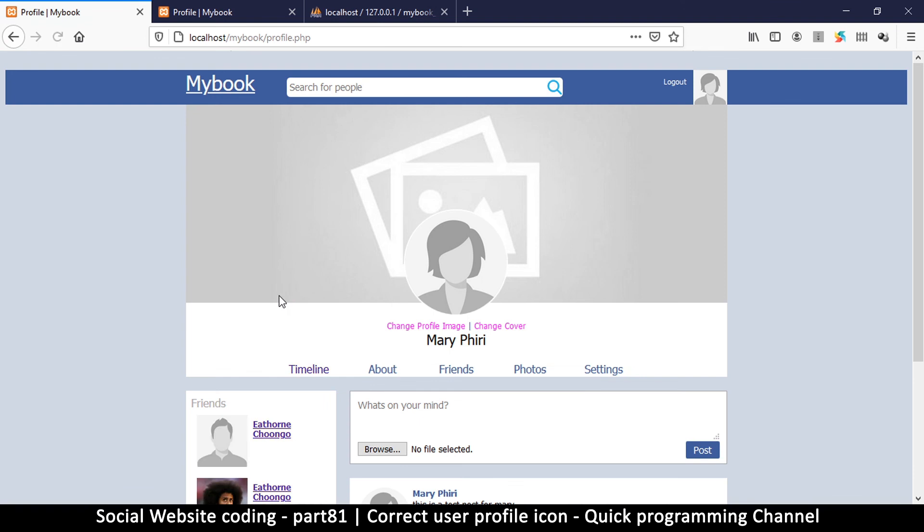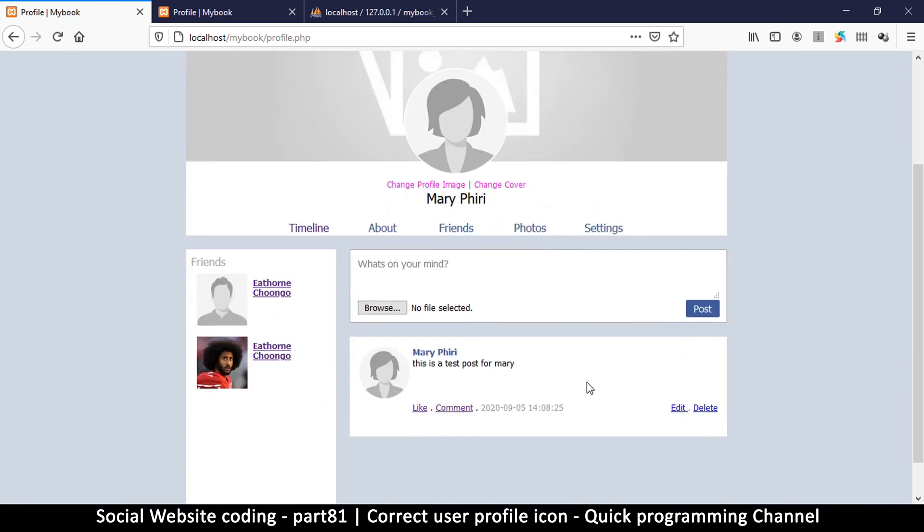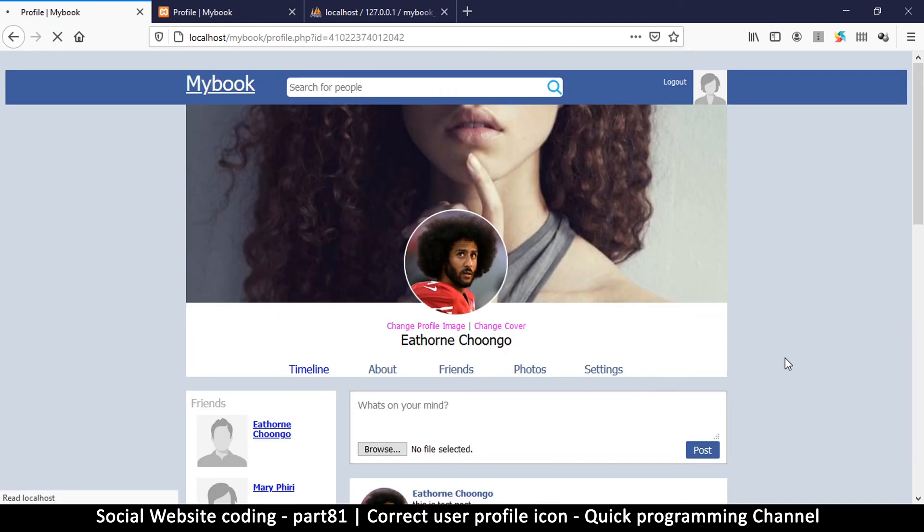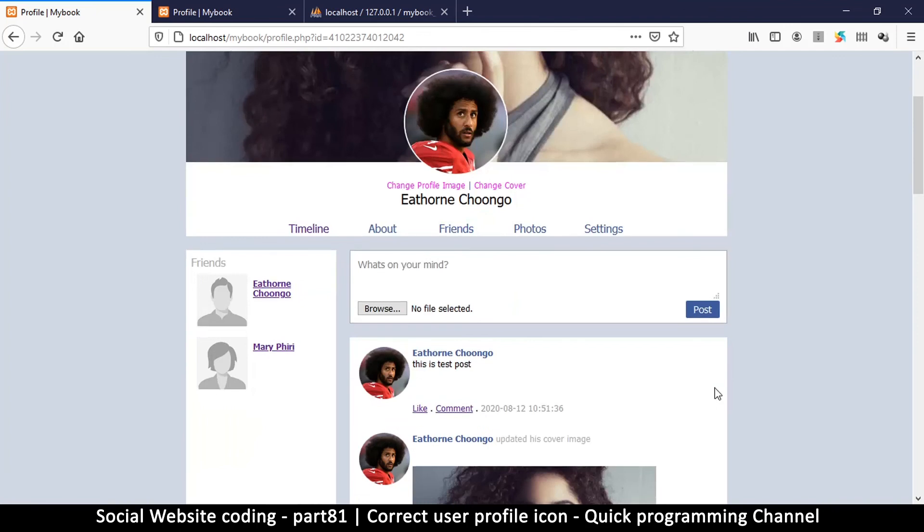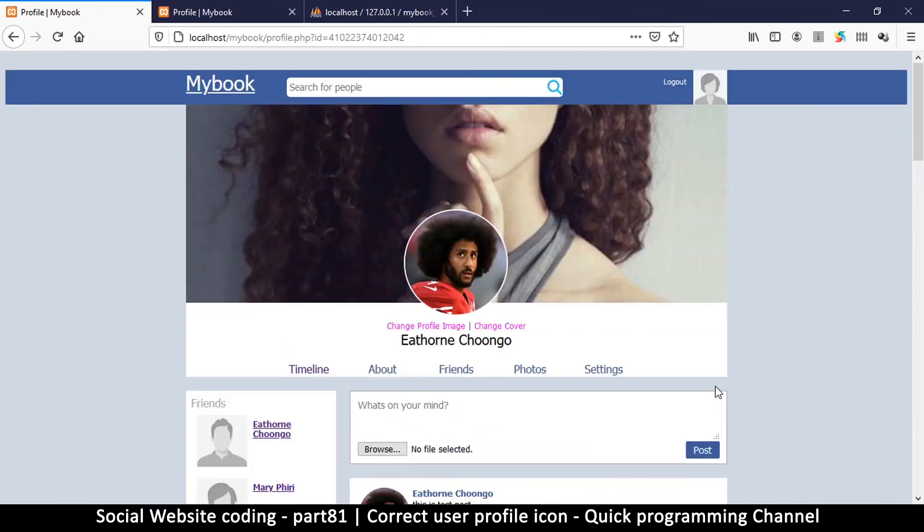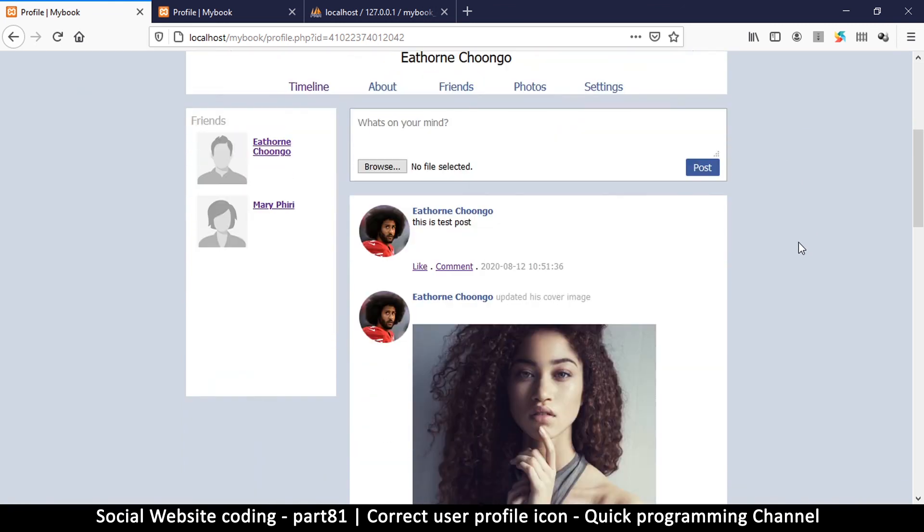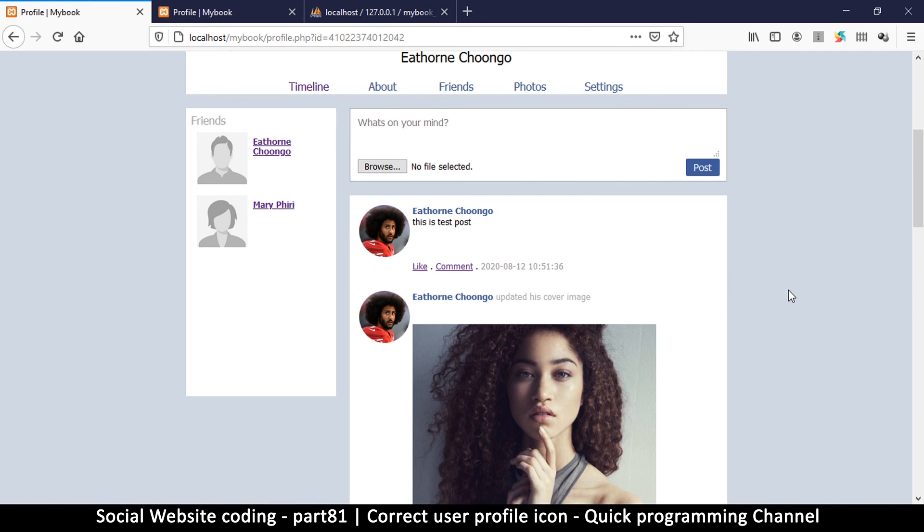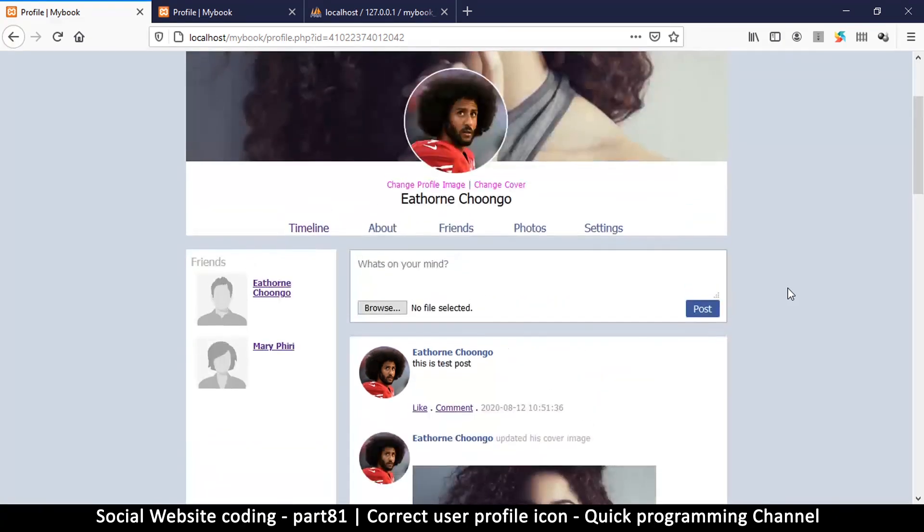There we go. We have our female version, and even when we click to go to somebody else's profile, we still have our profile pic up there and everything looks good. Let's move to another video and do something to improve our website. Probably we're going to look at the like button so that now we can start liking posts. See you then.